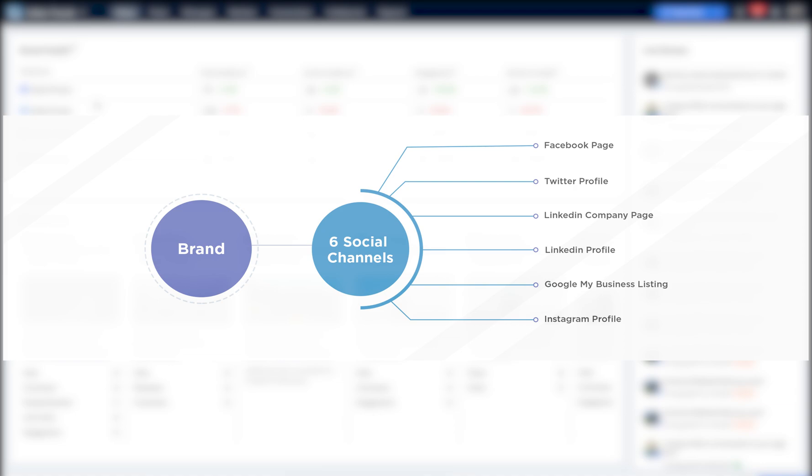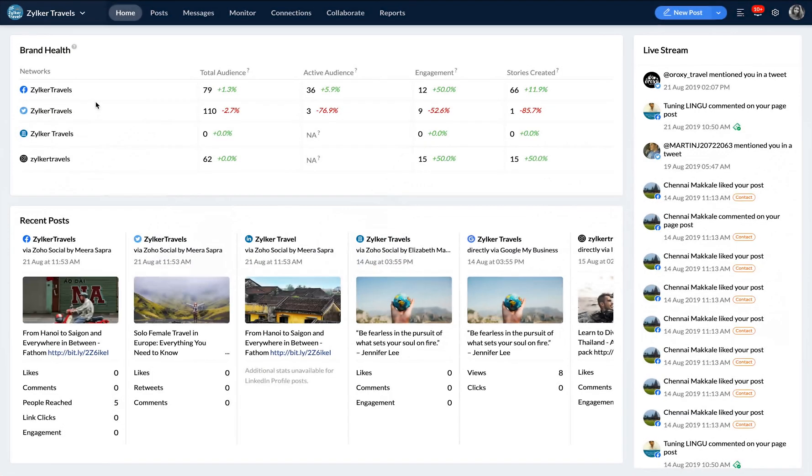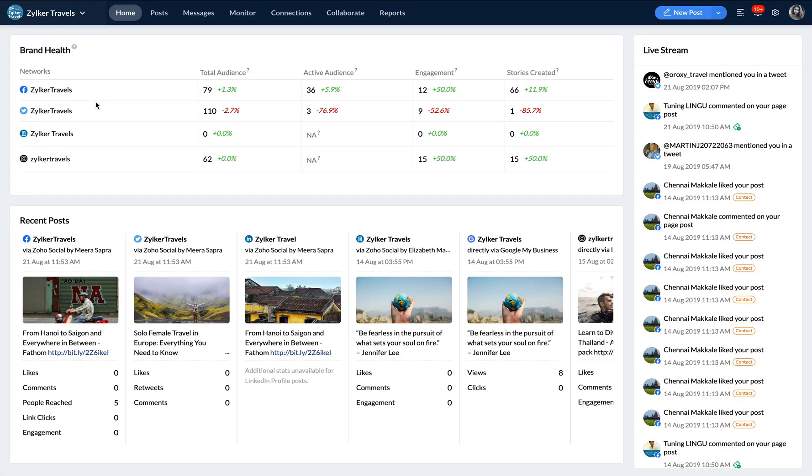Each brand can include one Facebook page, one LinkedIn company page, LinkedIn profile, Twitter profile, Google My Business and an Instagram profile. To manage more than one of any of these social channels, for example, two Facebook profiles or two Twitter handles,